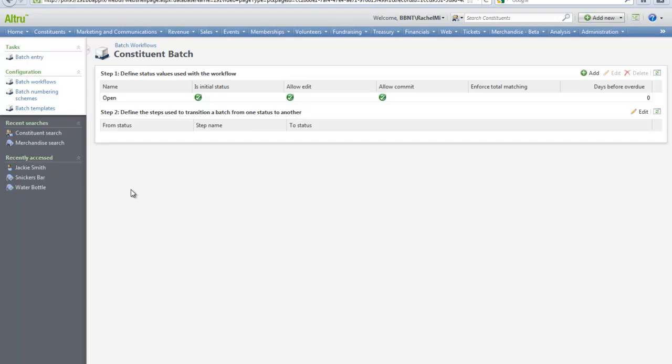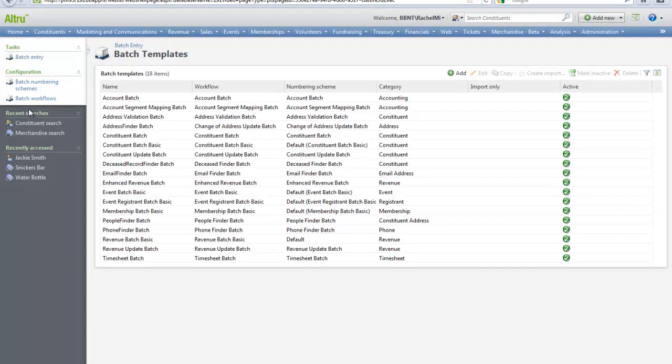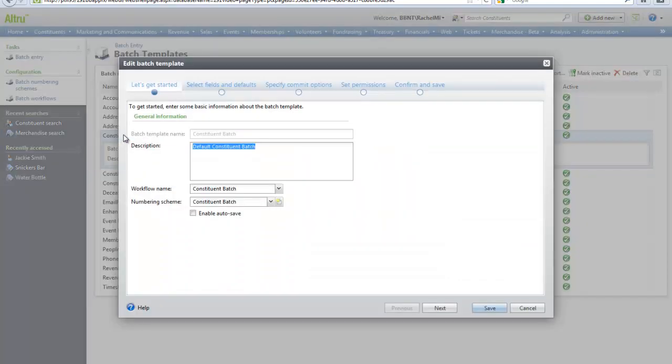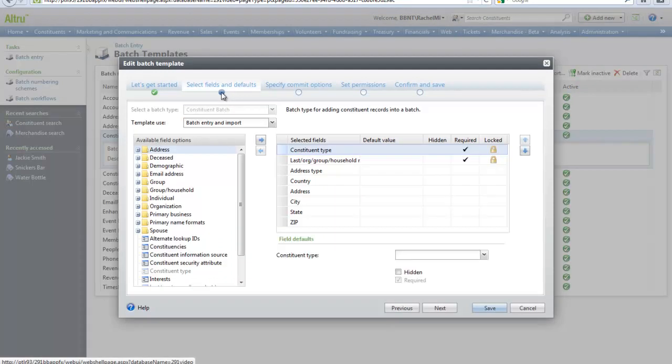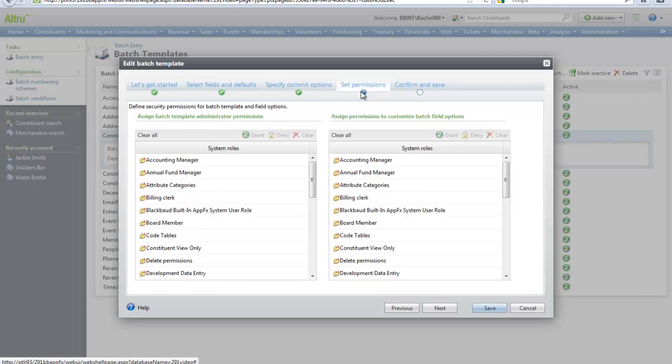The third configuration task is adding and managing batch templates. The batch template contains all basic information that will be entered into the batch. You can customize the fields in your batch template so it fits the needs of your organization. For example, if we open a constituent batch template, we can select the fields to be included in the batch, we can select the commit options, and we can specify any permissions like what roles have access to this template.